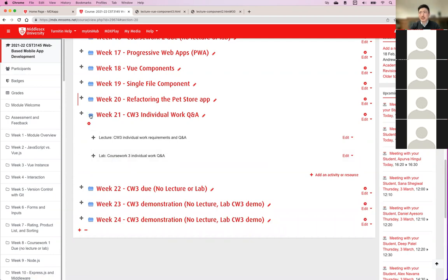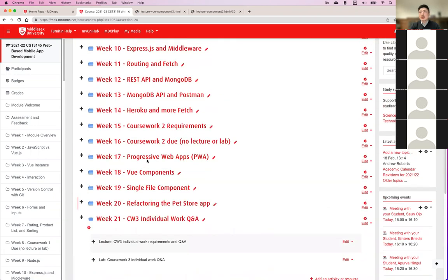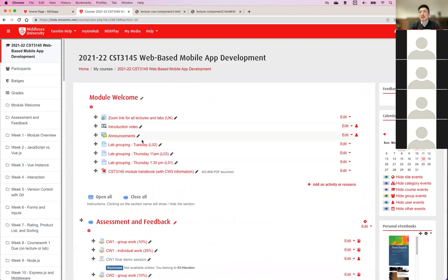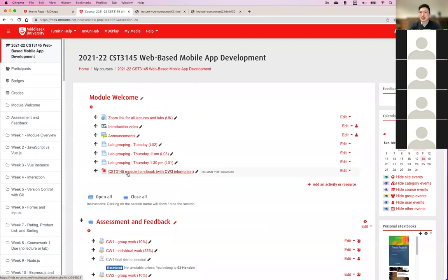You should re-download the module handbook because information for coursework three individual work has been added. The group work has also been updated, which you should have seen by now, since the group work presentation is due this week.